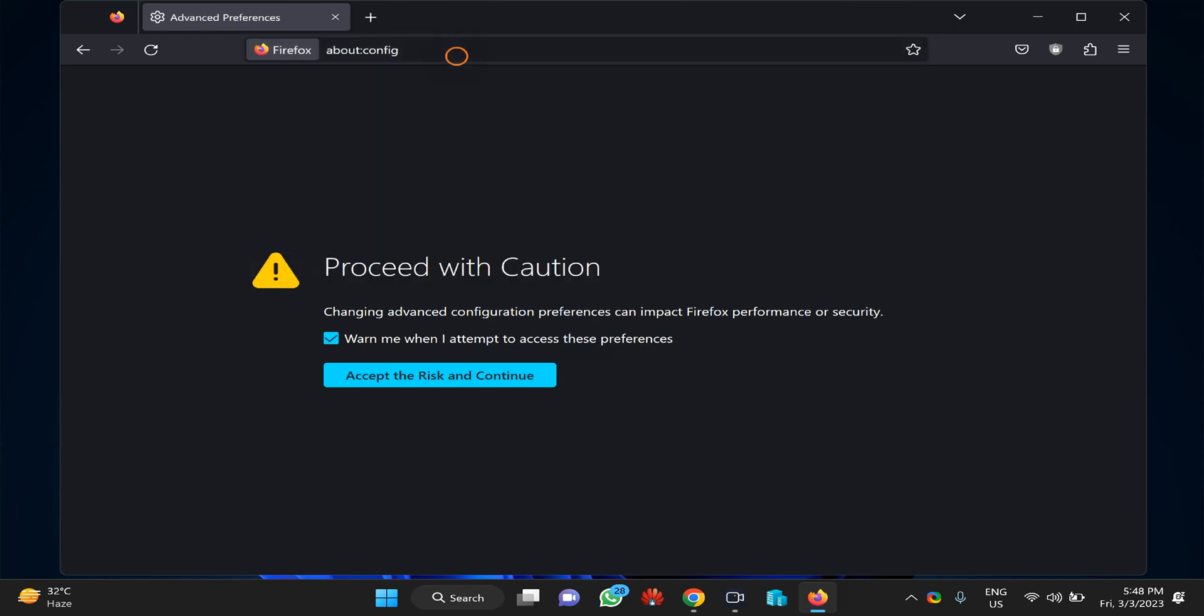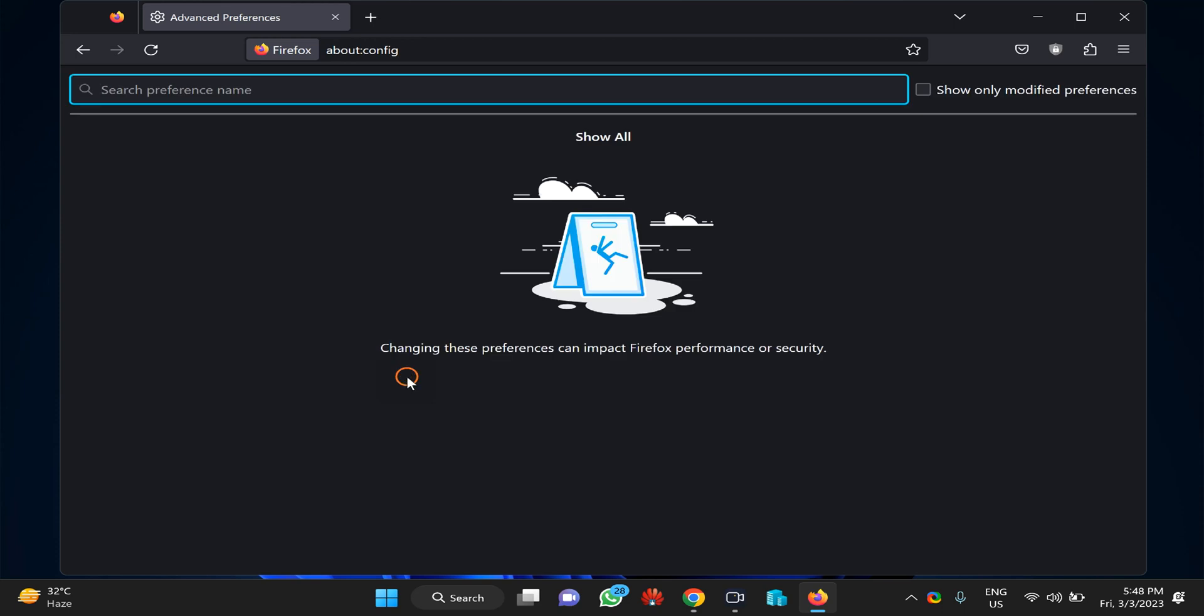You will see a warning window on your screen. Check the option 'Warn me when I attempt to access these preferences', then click on the button 'Accept the Risk and Continue'.